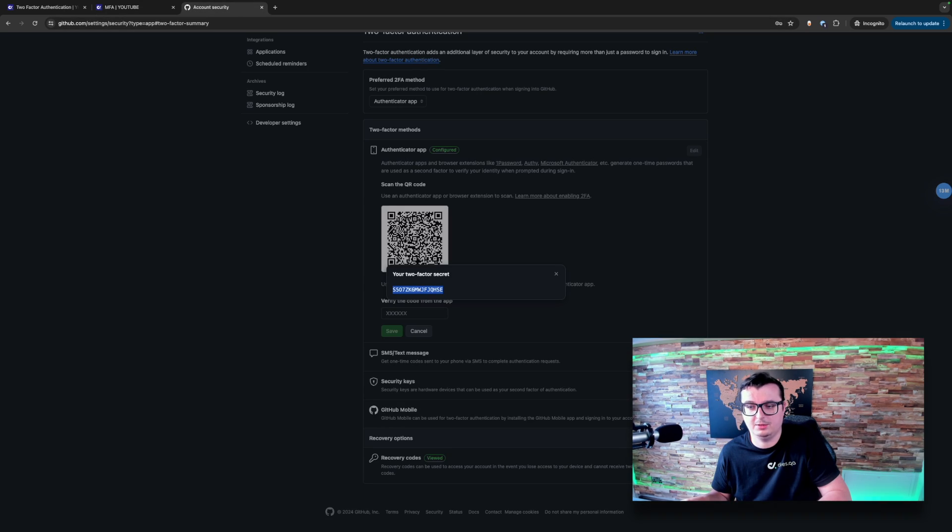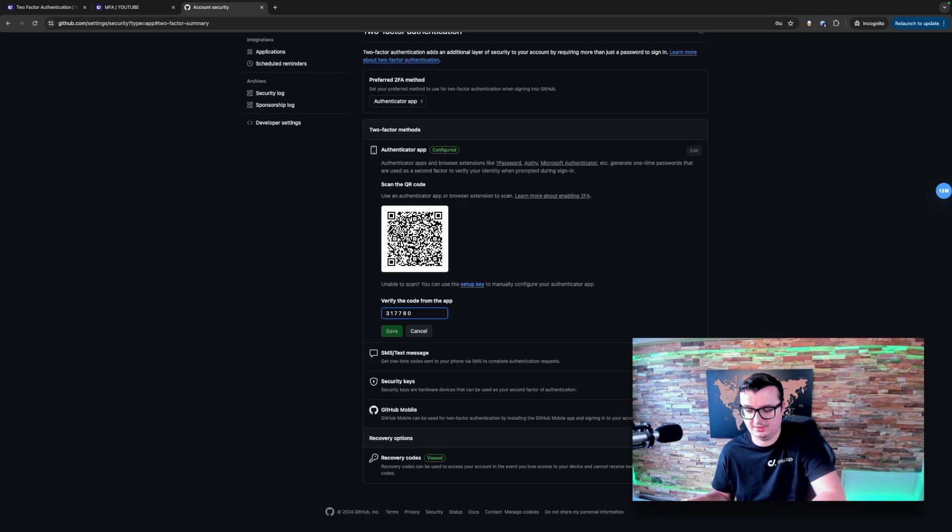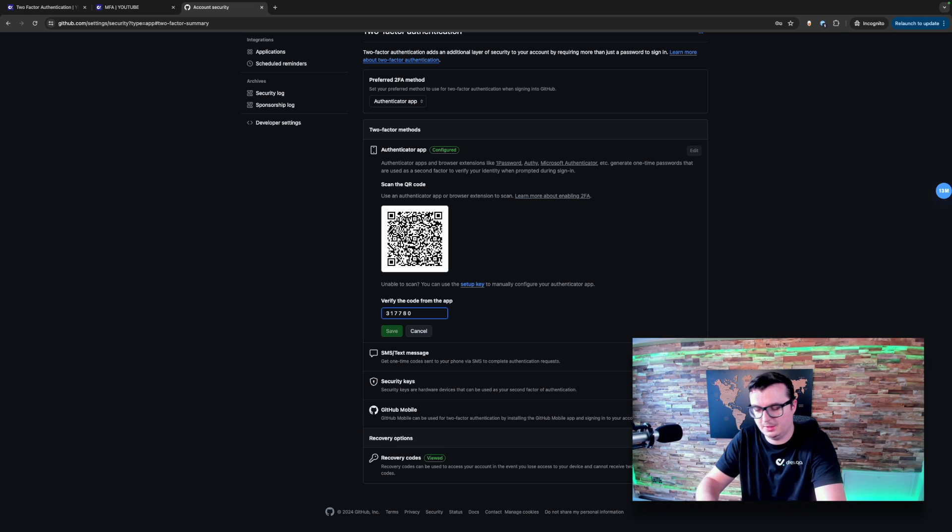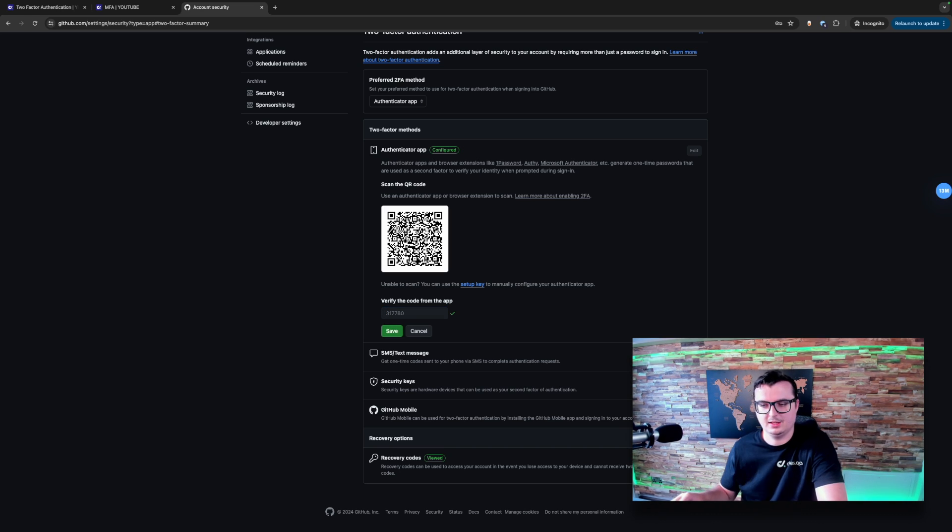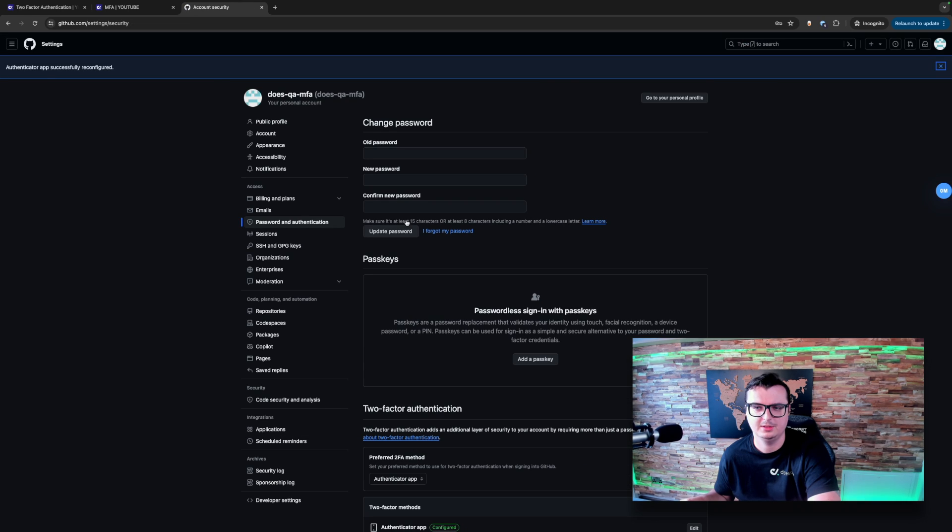So in this account, we're going to go over and paste this into here. Remove the spaces. And you see that it's given us a tick. We can save this now.